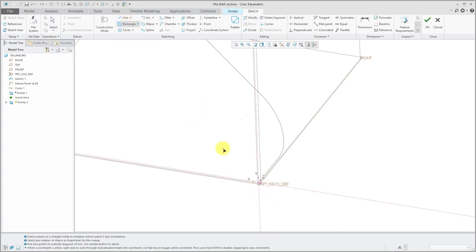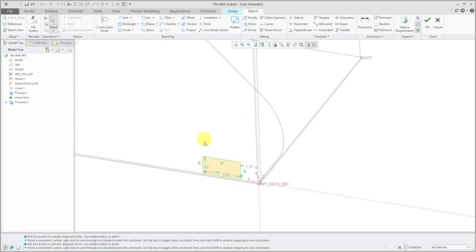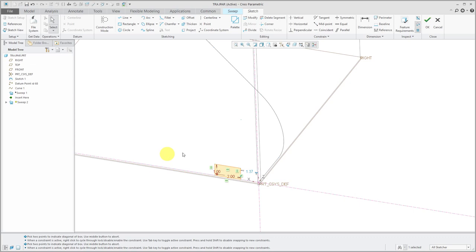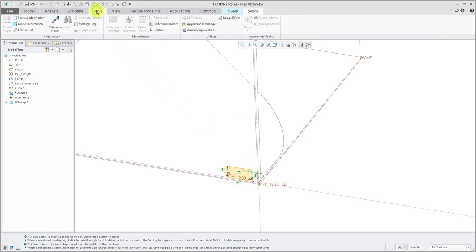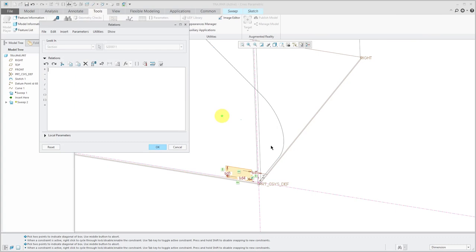For this one, let's sketch a rectangle again. Let's change our values. Let's have a value of 2 and a value of 1. Let's change this to 0.5. Again, I'm going to write some relations now. I'll go to the Tools tab and Relations.